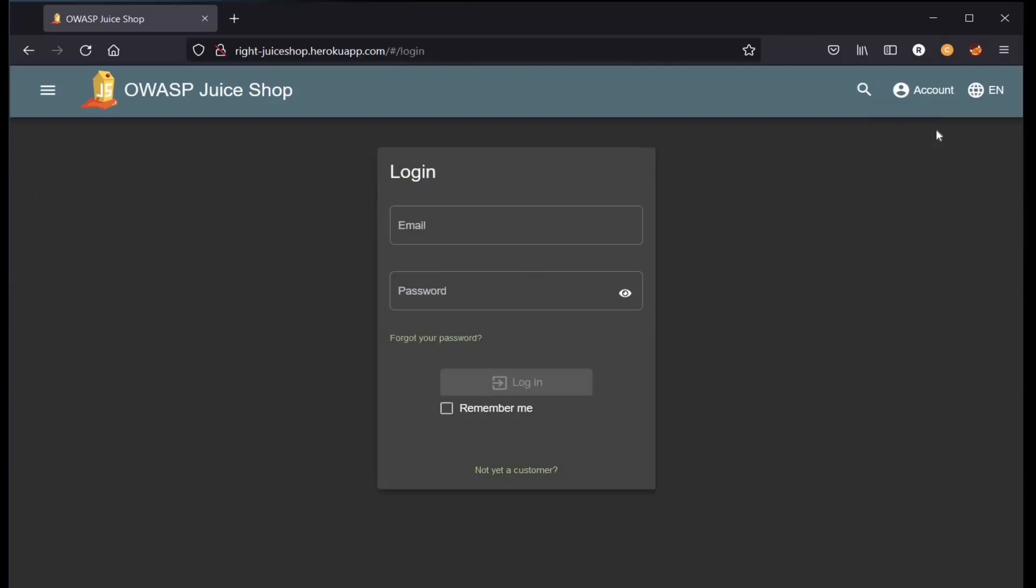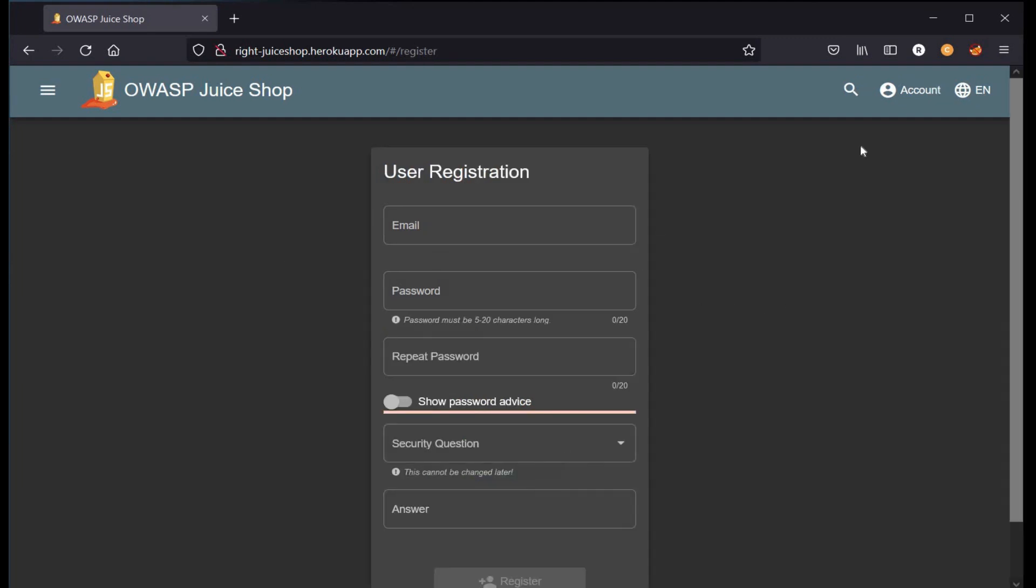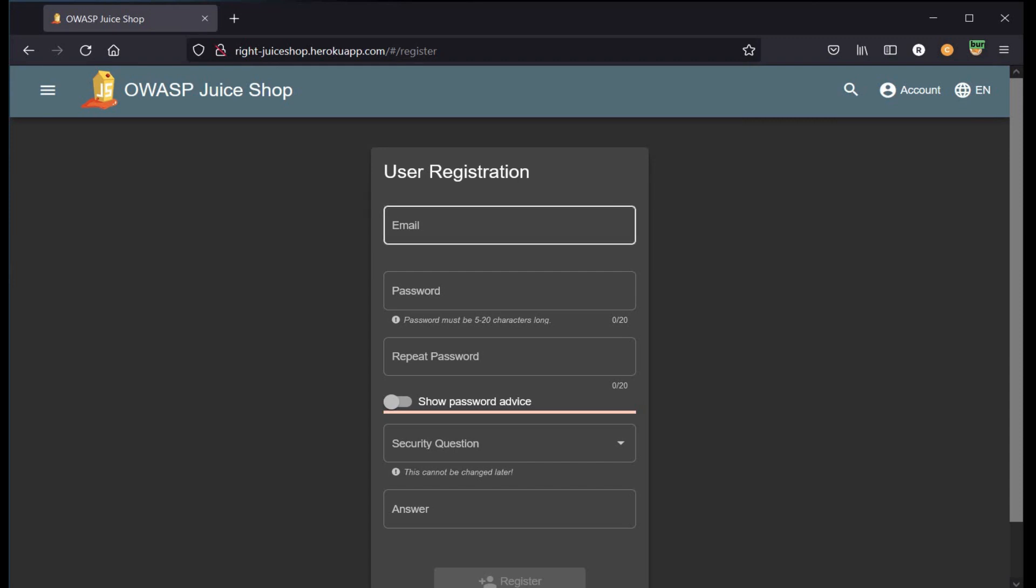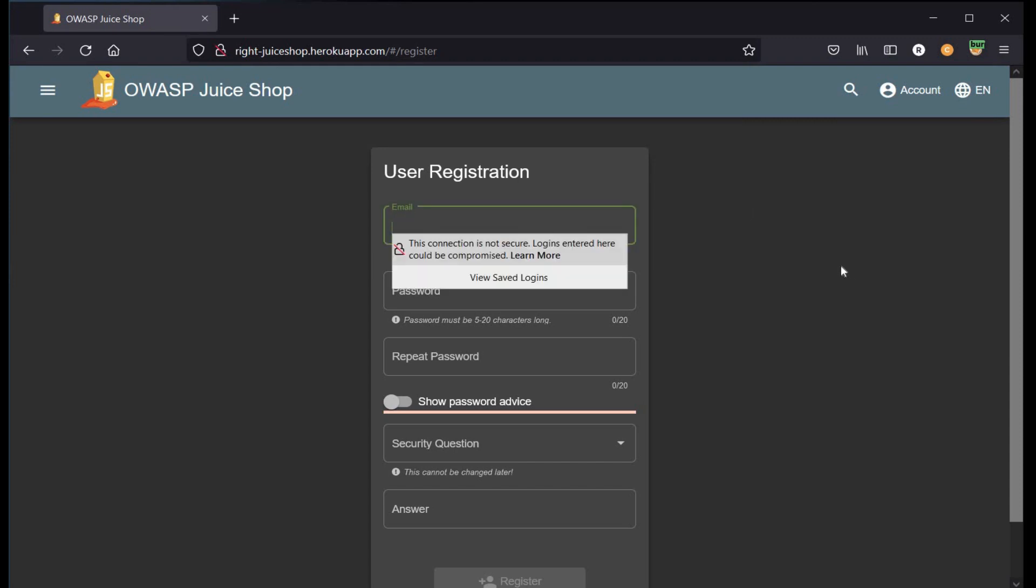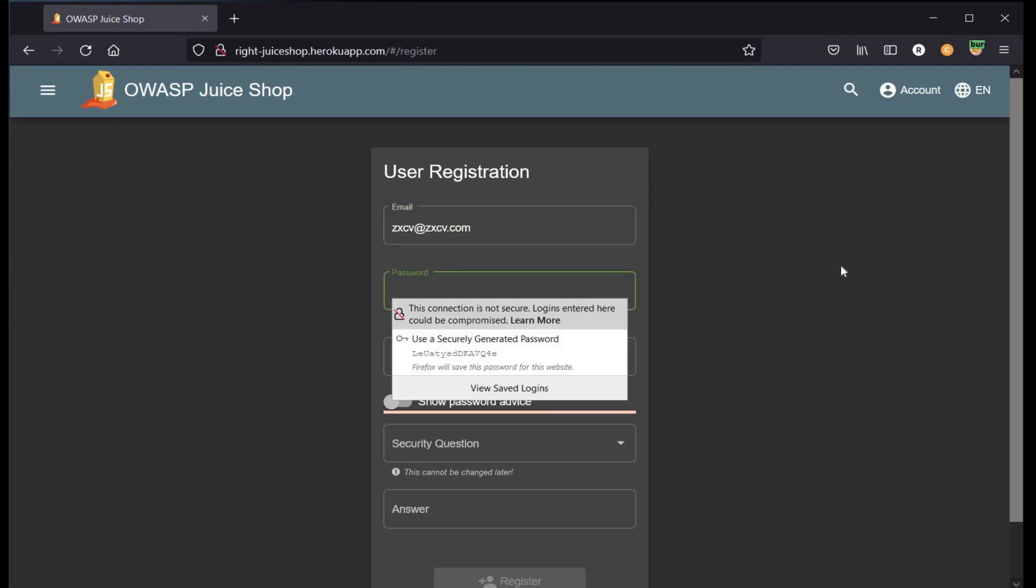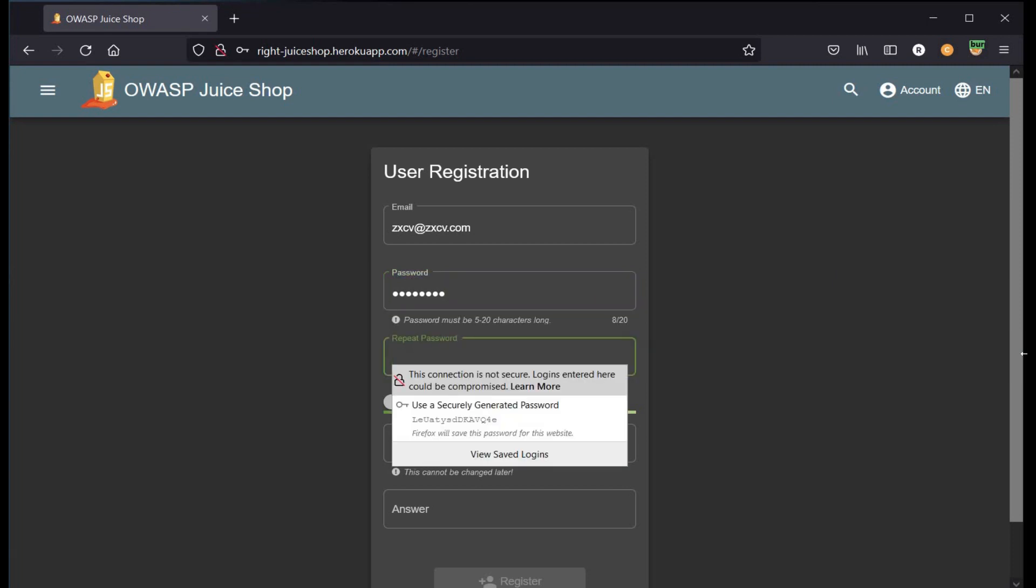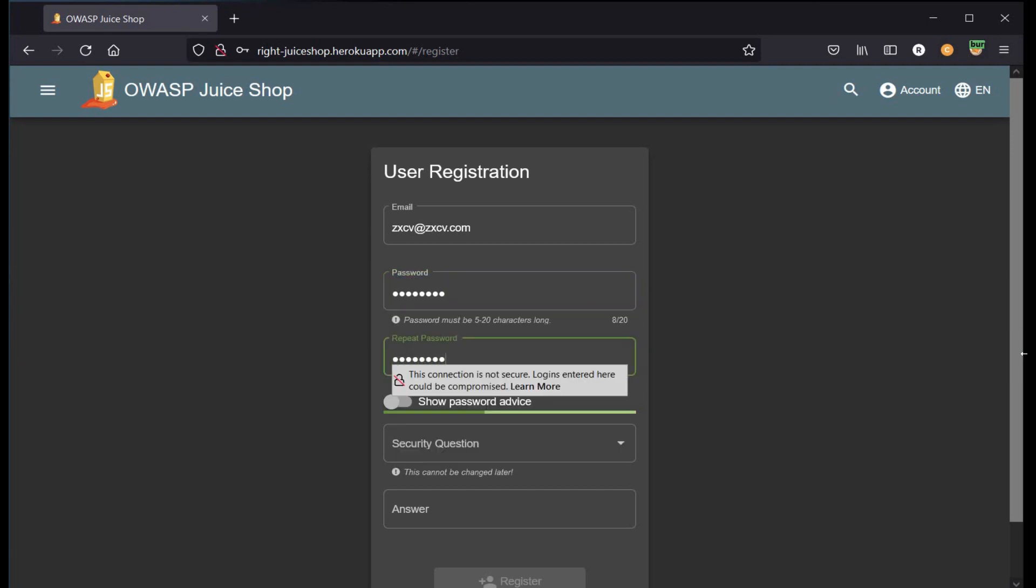Go to account up here, click on login, and create a new customer. But before filling the registration form, fire up the burp suite. The email we are using for this is zxcv@zxcv.com and the password is zxcv zxcv. Repeat the password and complete the security question.